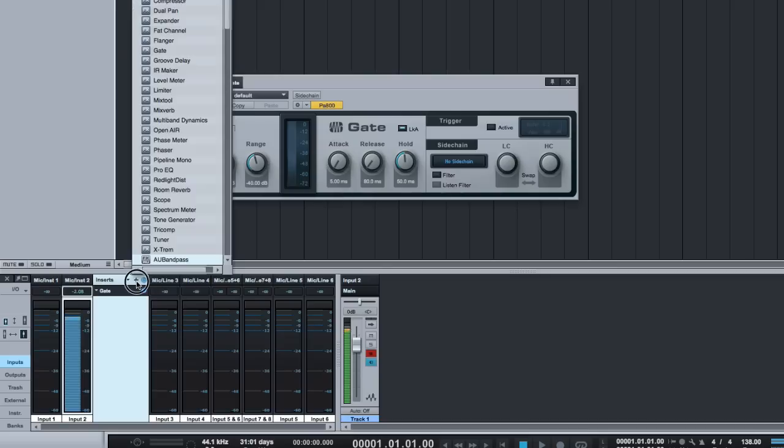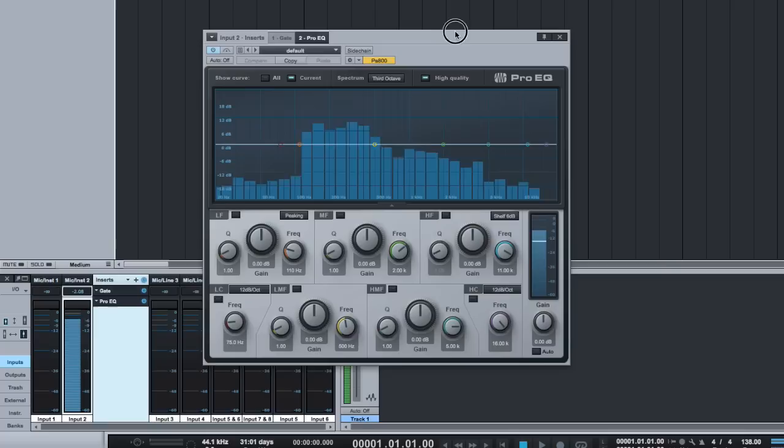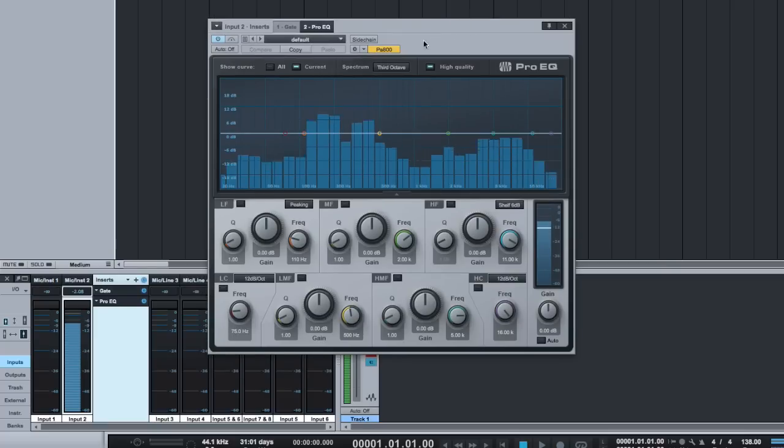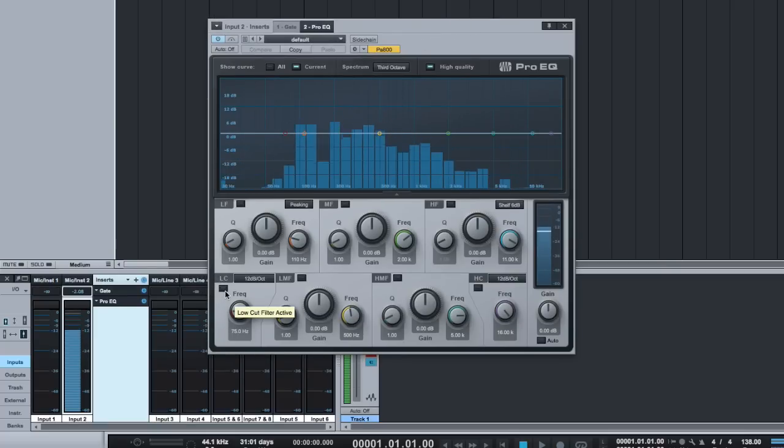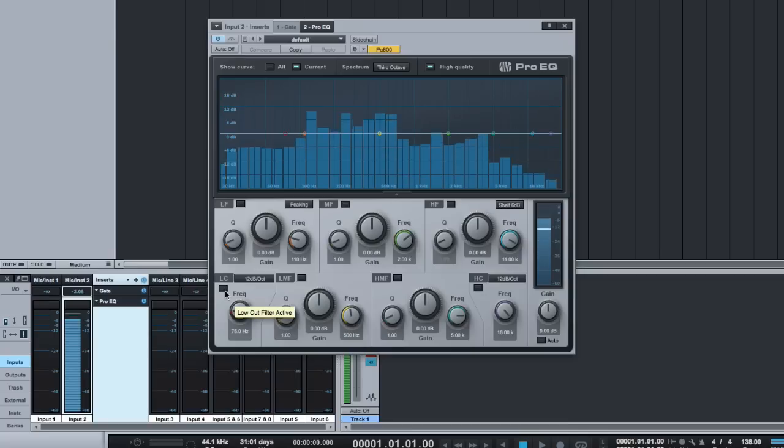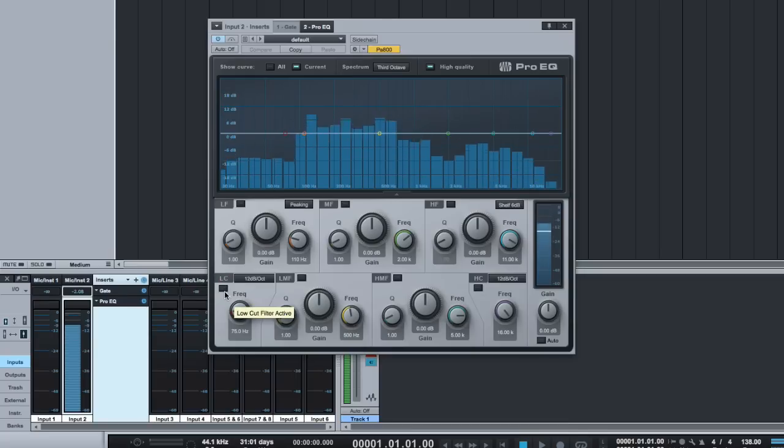The next option would be another favorite of mine, which is just adding an EQ and using the low cut or high pass. So that all of this rumble right at the bottom here can be getting rid of. So I'll just turn it on. Now it's at 75 hertz.